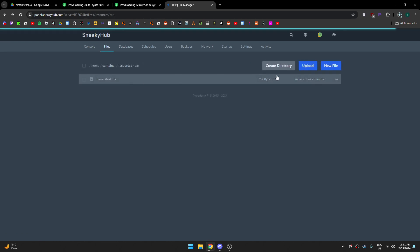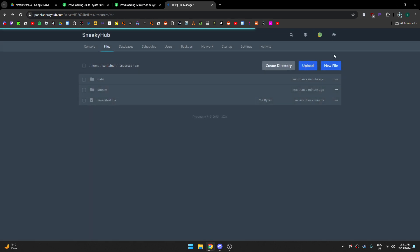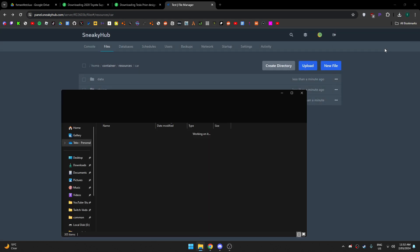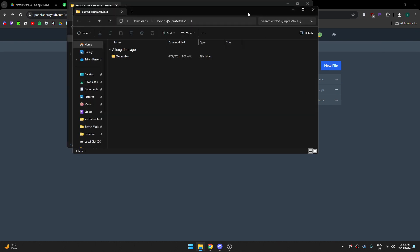You want to create another folder called stream, and then you want to wait for your cars to download. Okay, my cars are now downloaded. I'm gonna go here and extract the cars.